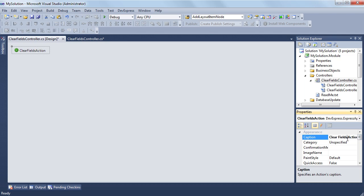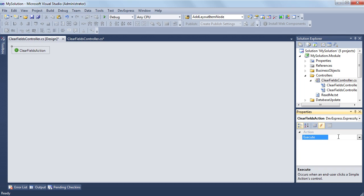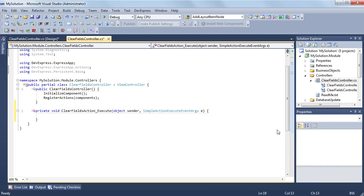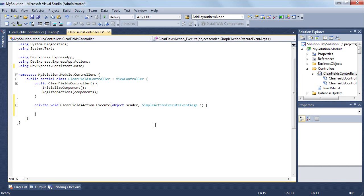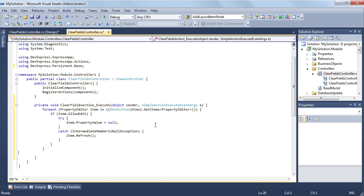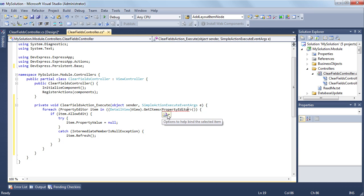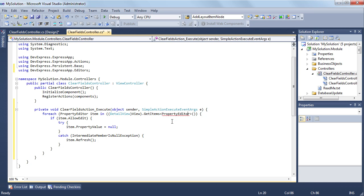To implement the code that will be executed when an end user clicks the button that represents my action, I handle the execute event. My handler sets the null value to all property editors from the current detail view. Property editors are UI independent detail view objects that bind UI editors to the corresponding properties.